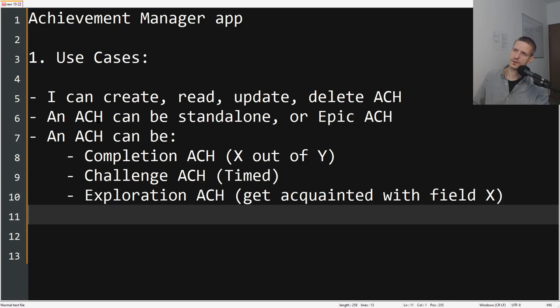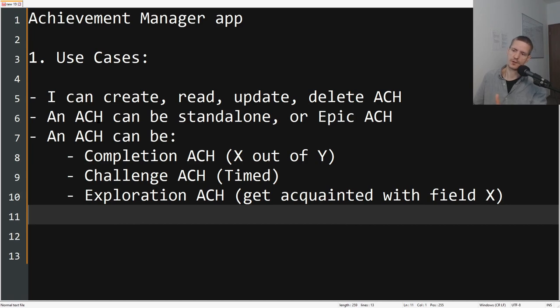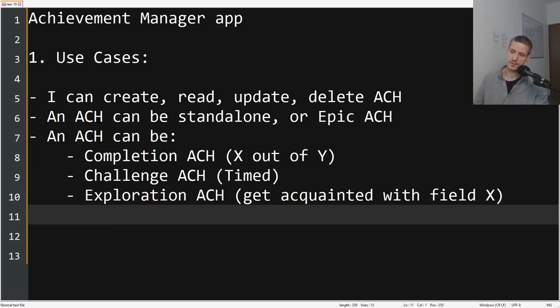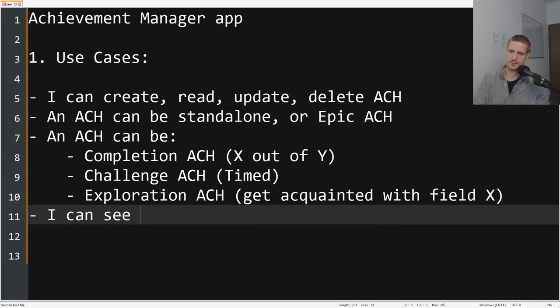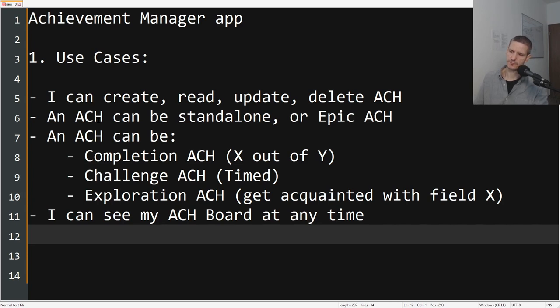Now how would we go about building this application? There are many ways of solving this. What I'm saying here is not the only way, it's just one of a billion ways to solve it. The way I see using such an application would be I have some achievement board, so I can see my ACH Board at any time, right?